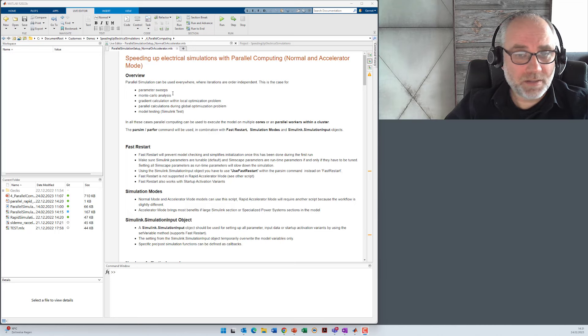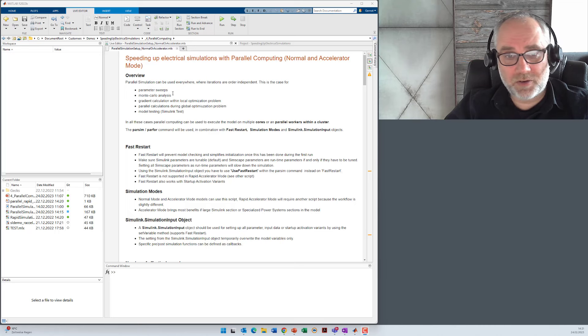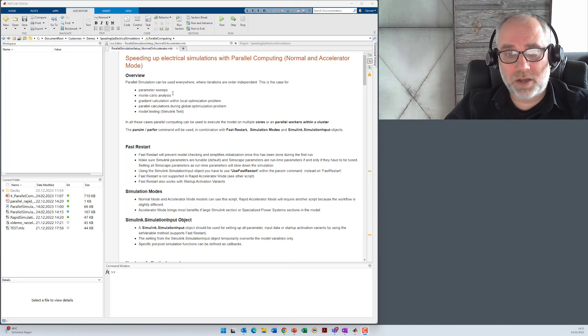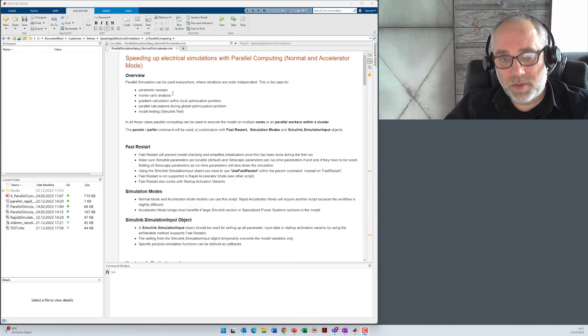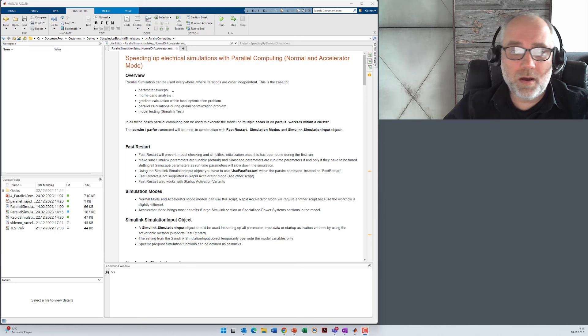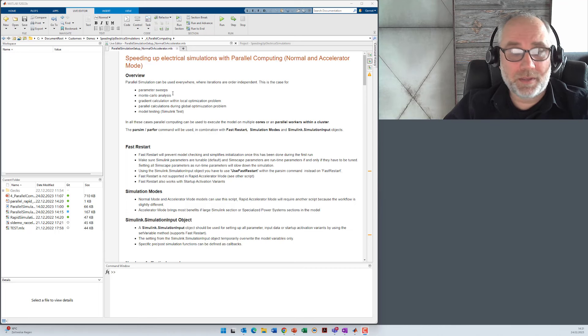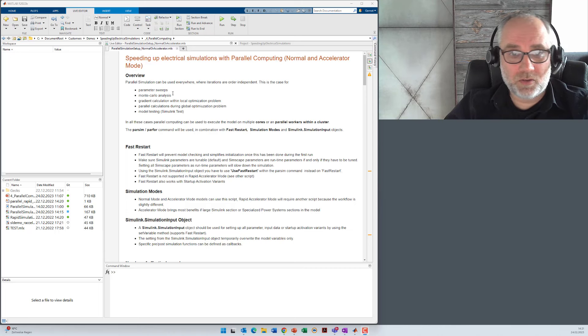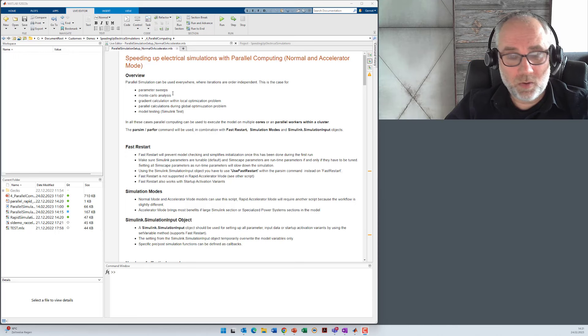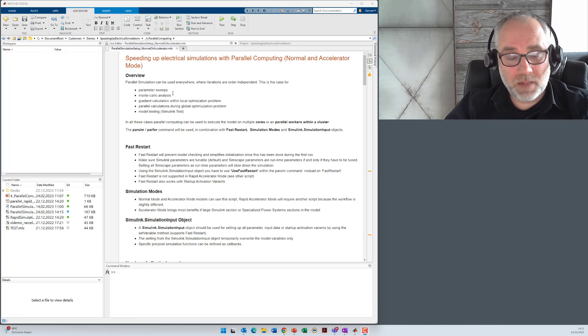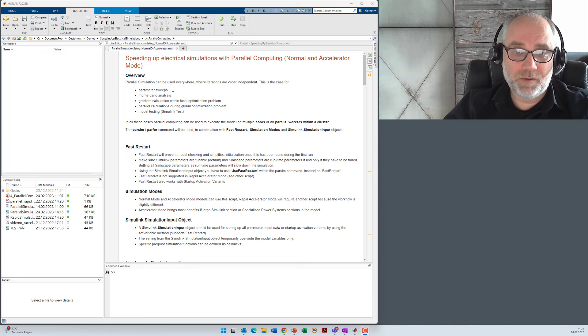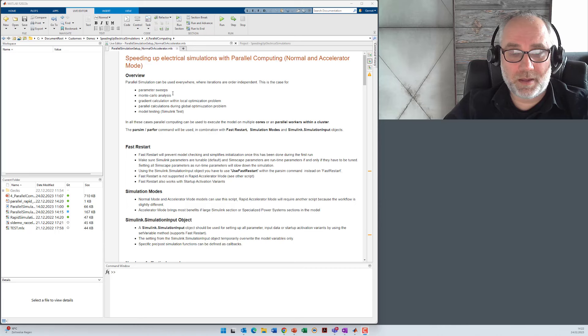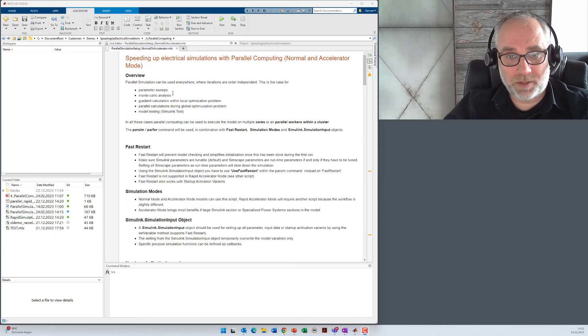Parallel simulations can run on multiple cores of your machine or on parallel workers within a cluster. You will need Parallel Computing Toolbox for local cores and additional MATLAB Parallel Server if you want to run the problem on multiple workers within a cluster.